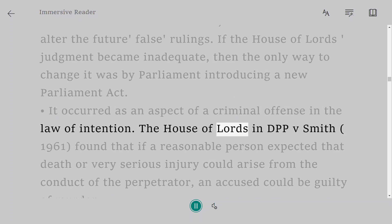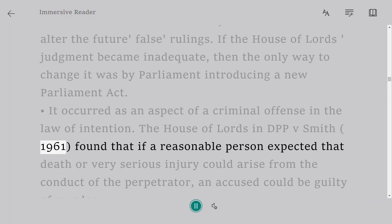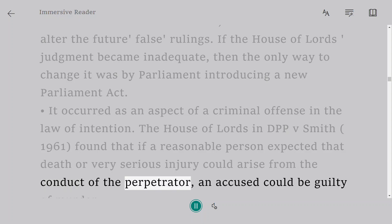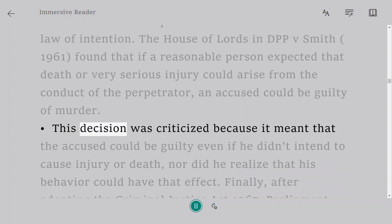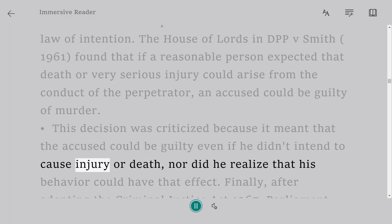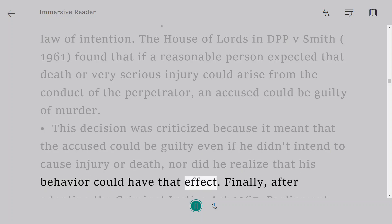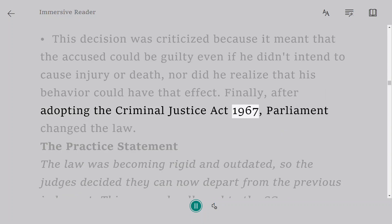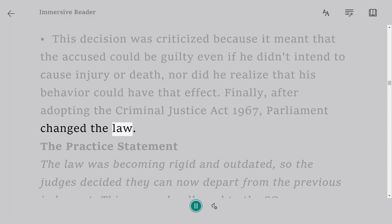It occurred as an aspect of a criminal offense in the law of intention. The House of Lords in DPP v. Smith, 1961, found that if a reasonable person expected that death or very serious injury could arise from the conduct of the perpetrator, an accused could be guilty of murder. This decision was criticized because it meant that the accused could be guilty even if he didn't intend to cause injury or death, nor did he realize that his behavior could have that effect. Finally, after adopting the Criminal Justice Act 1967, Parliament changed the law.